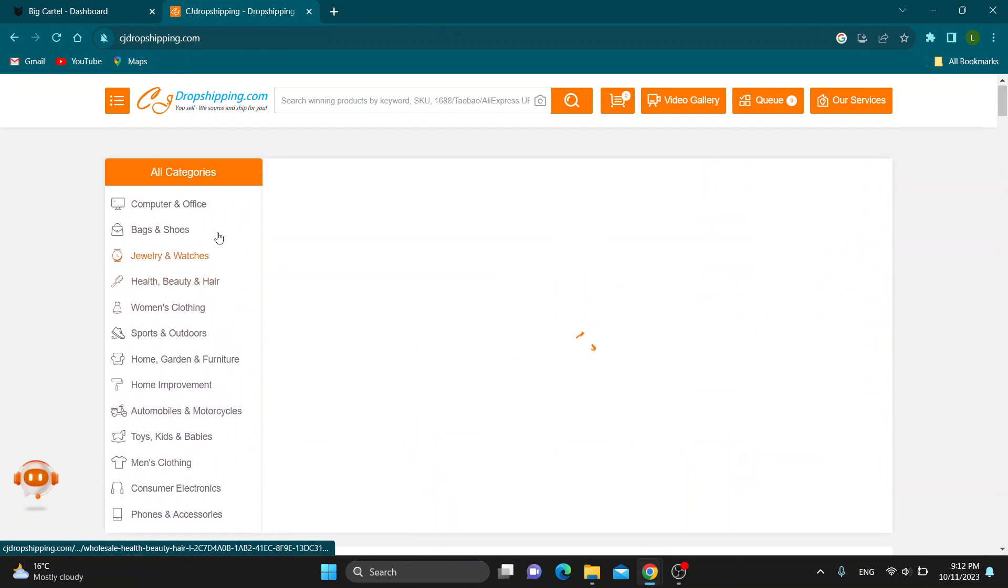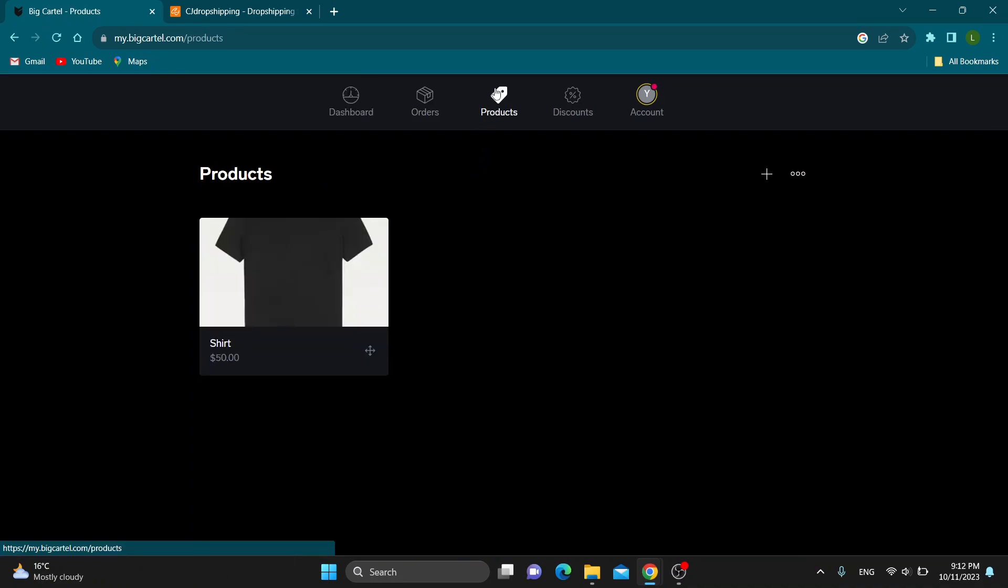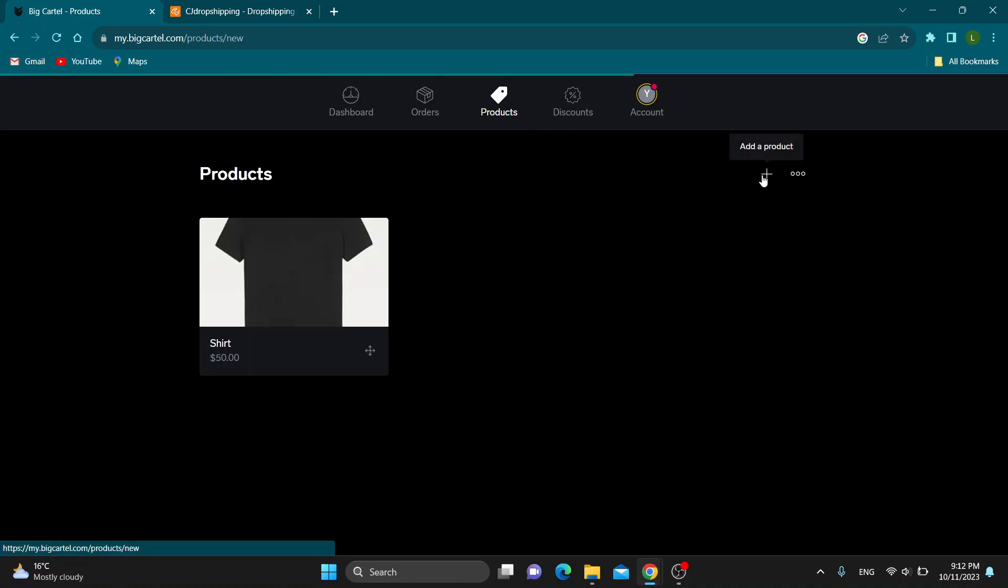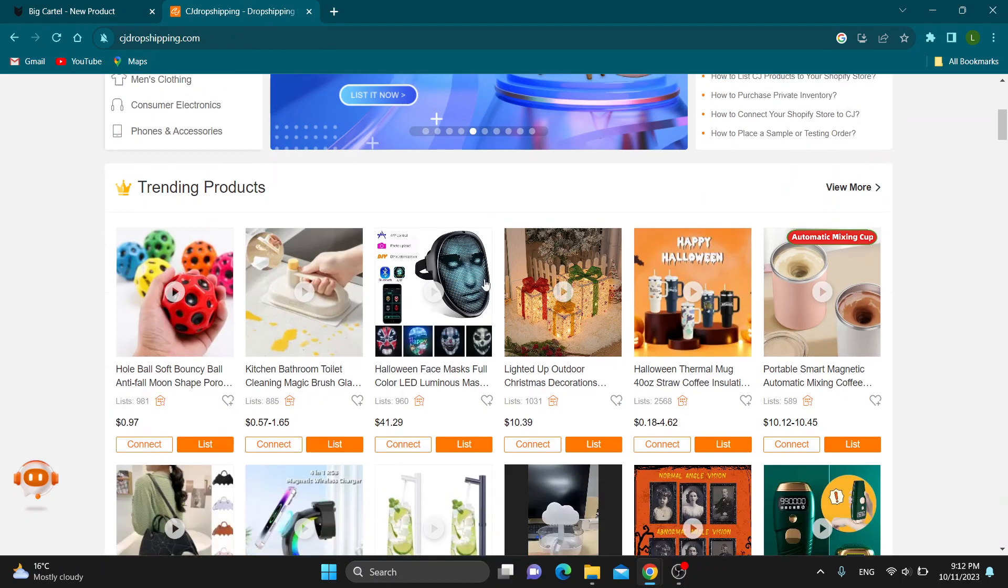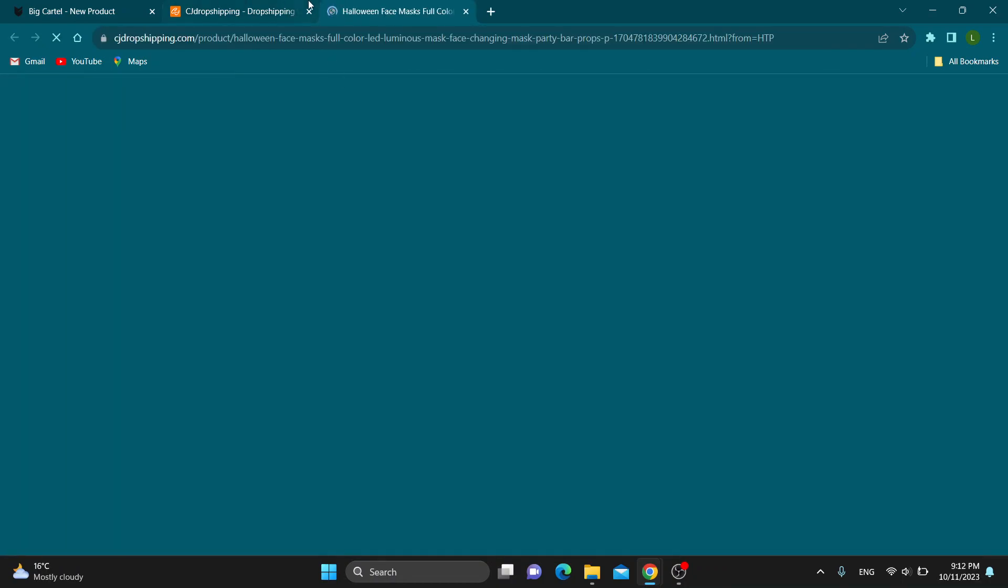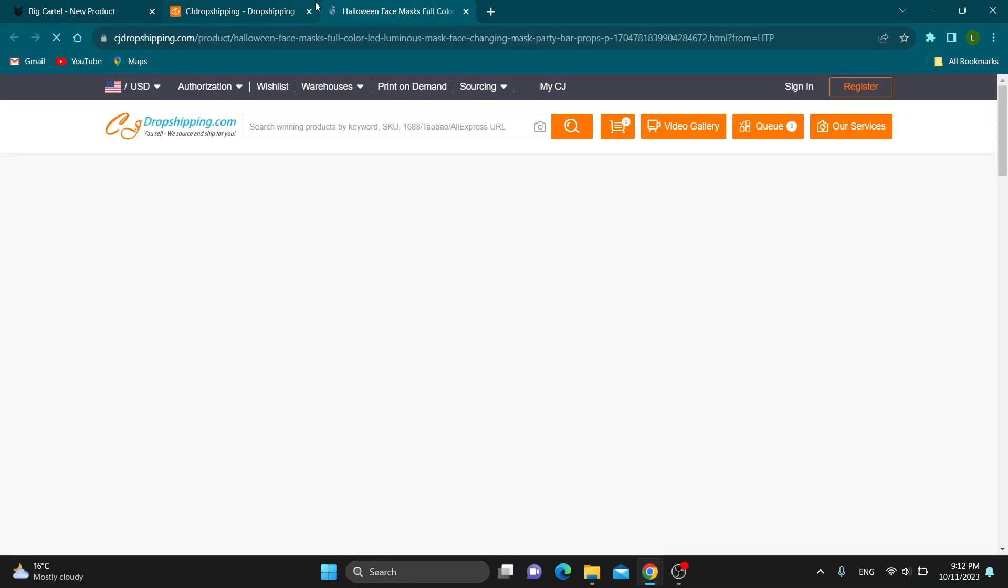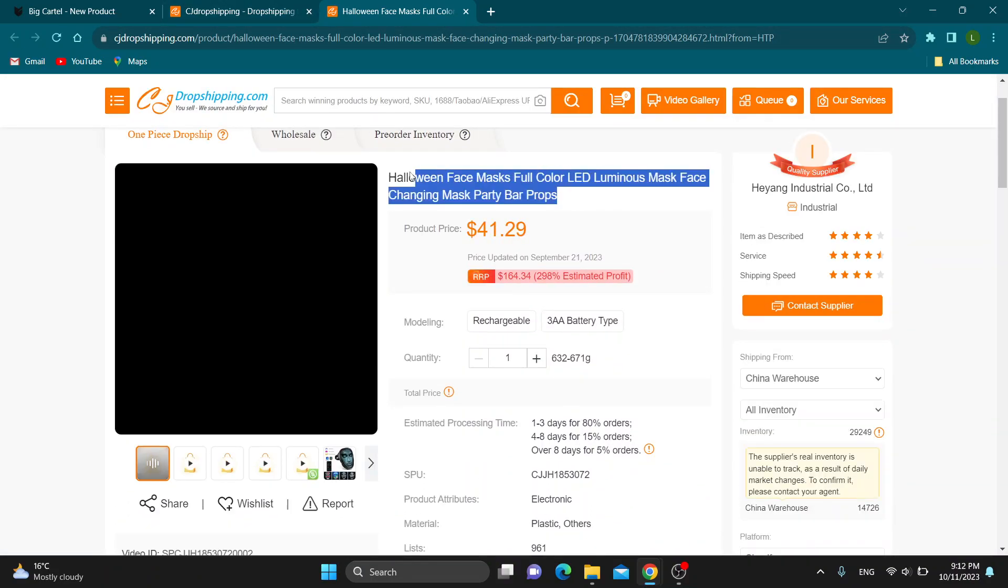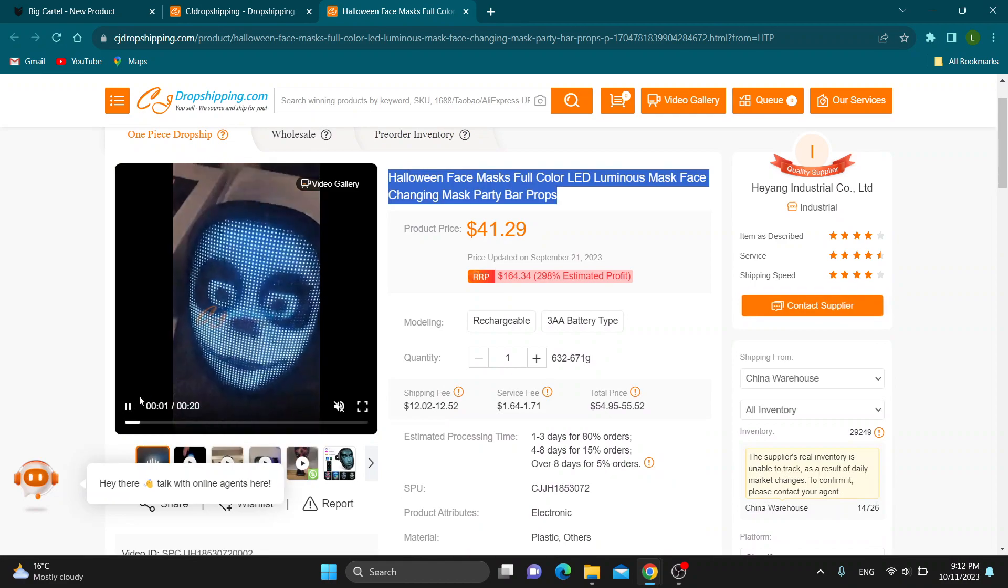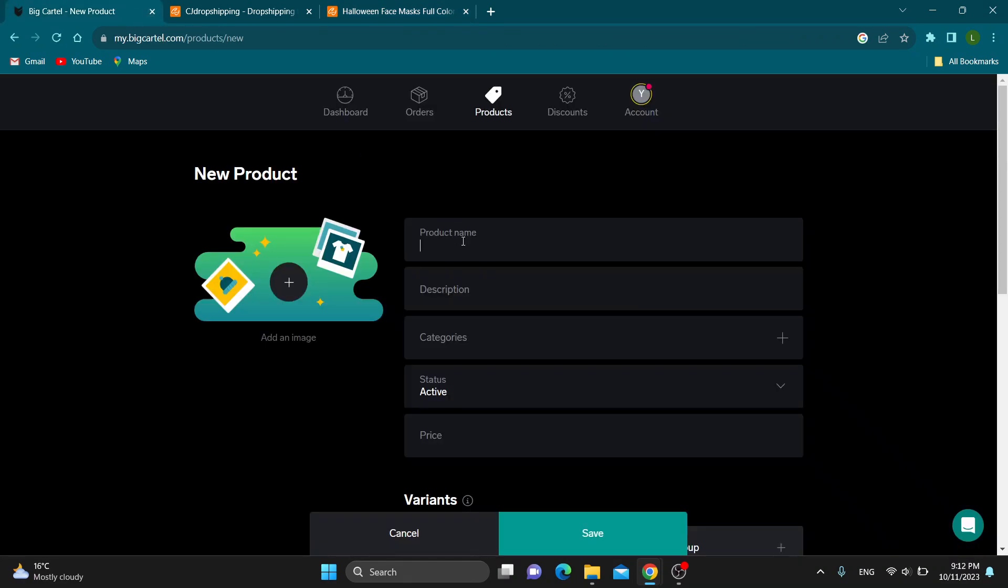The first way is that you can upload products one by one. This is just a way to get started. You can click the plus button in the product section. This will enable you to add a product. Now let's find a product we want to add. Let's say this one right here. Open up the product that you want to add. As you can see, I'm going to add this product. Basically, what you're going to do is copy the name.